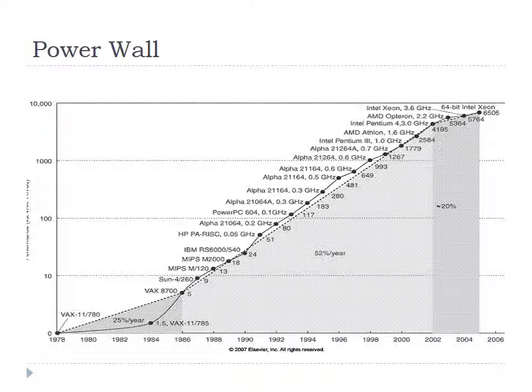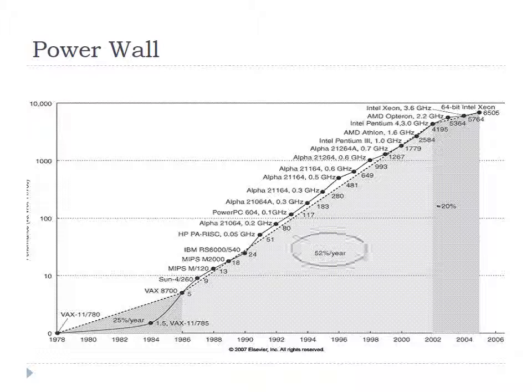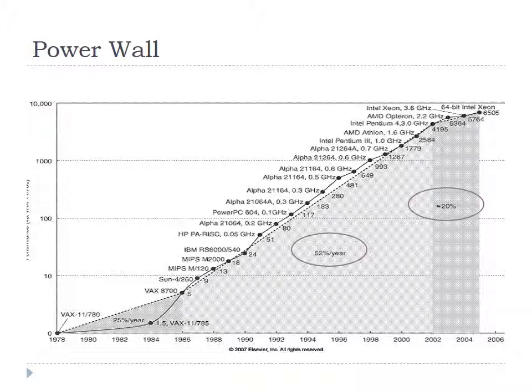That is, we could get higher performance by increasing clock frequency before 2002. But new problem appeared. Something went wrong. It shows that the performance increasing rate was 52% per year by 2002, but then it decreased to about 20%. We need to find the reason for slowing rate. Why it became slower?